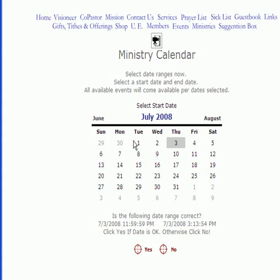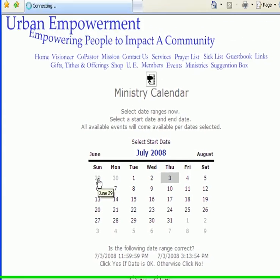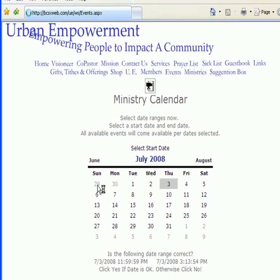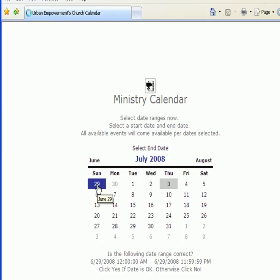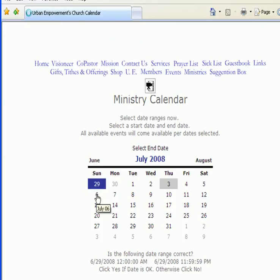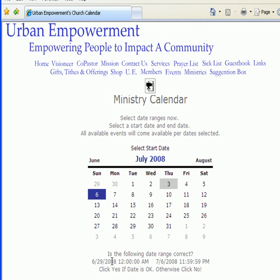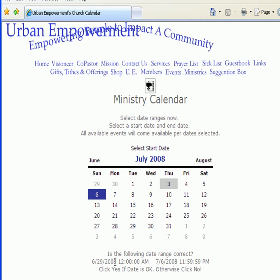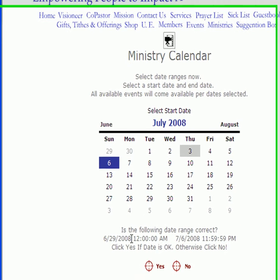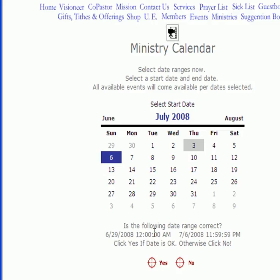It then prompts you to select a start date. We want to start on the 29th of June and we want to end on the 6th of July. We notice that we have a starting date of the 29th of June at midnight and it goes until the 6th of July.